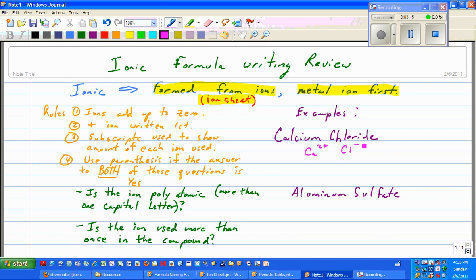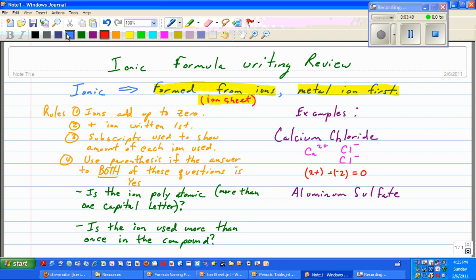Right now, if we add them up, we get 2+ plus −1, which gives us a positive 1, so we need more negative ion. I go ahead and add another chloride. Checking this out, I've got 2+ plus −2. Those will add up to zero. So I've satisfied rule number one — the ions add up to zero. I'm going to write my two ions with no charge, since I just got them to add up to zero. So I've got calcium and chloride.